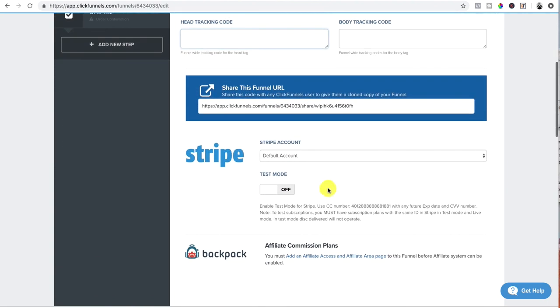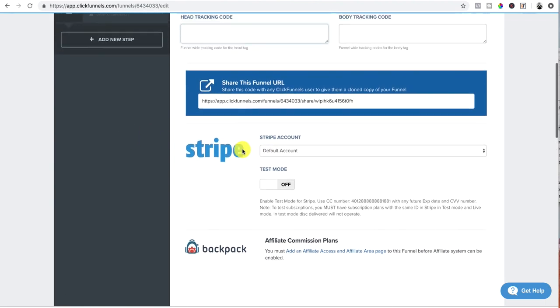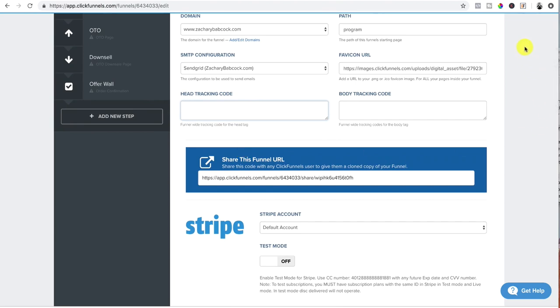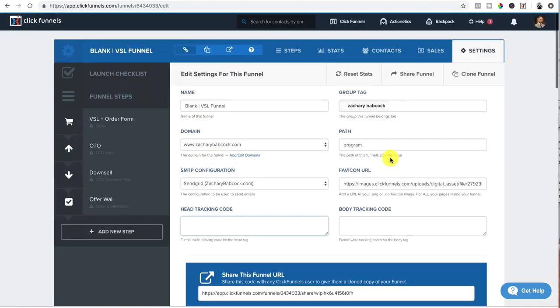And then finally, we make sure that my stripe account is already associated with this. Now, if you don't have stripe already set up, and you need to know how to set up a stripe account, check out this video right here. That's going to show you how to set up a stripe account and then boom,